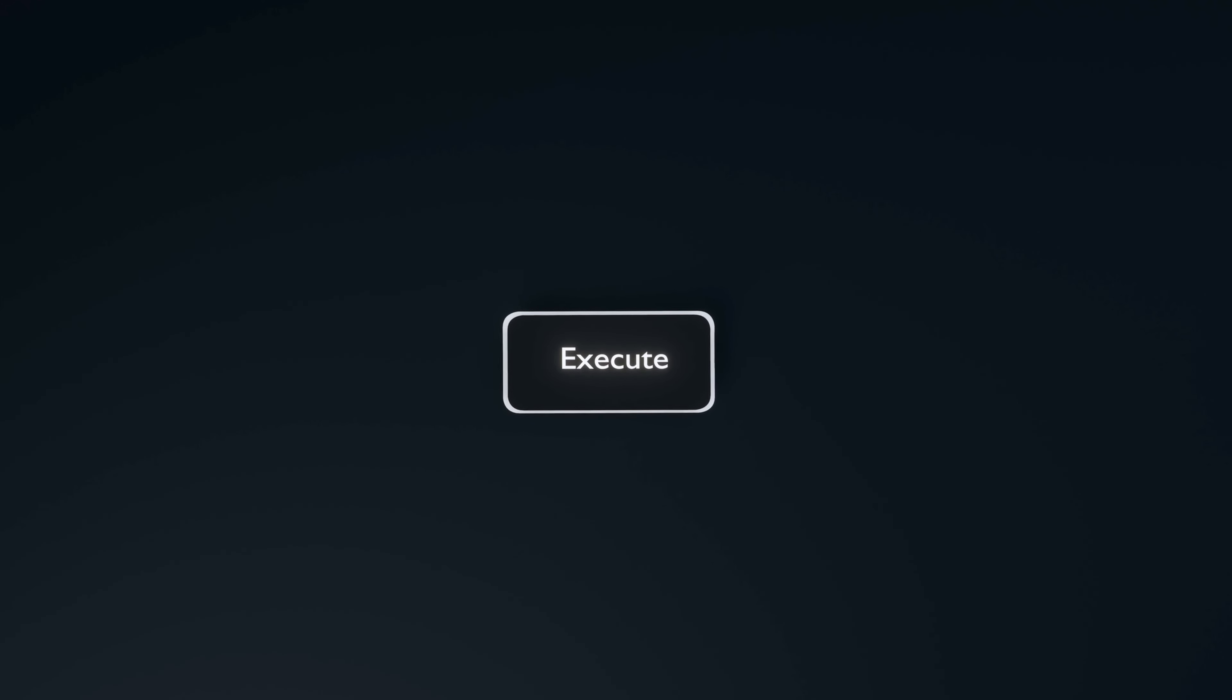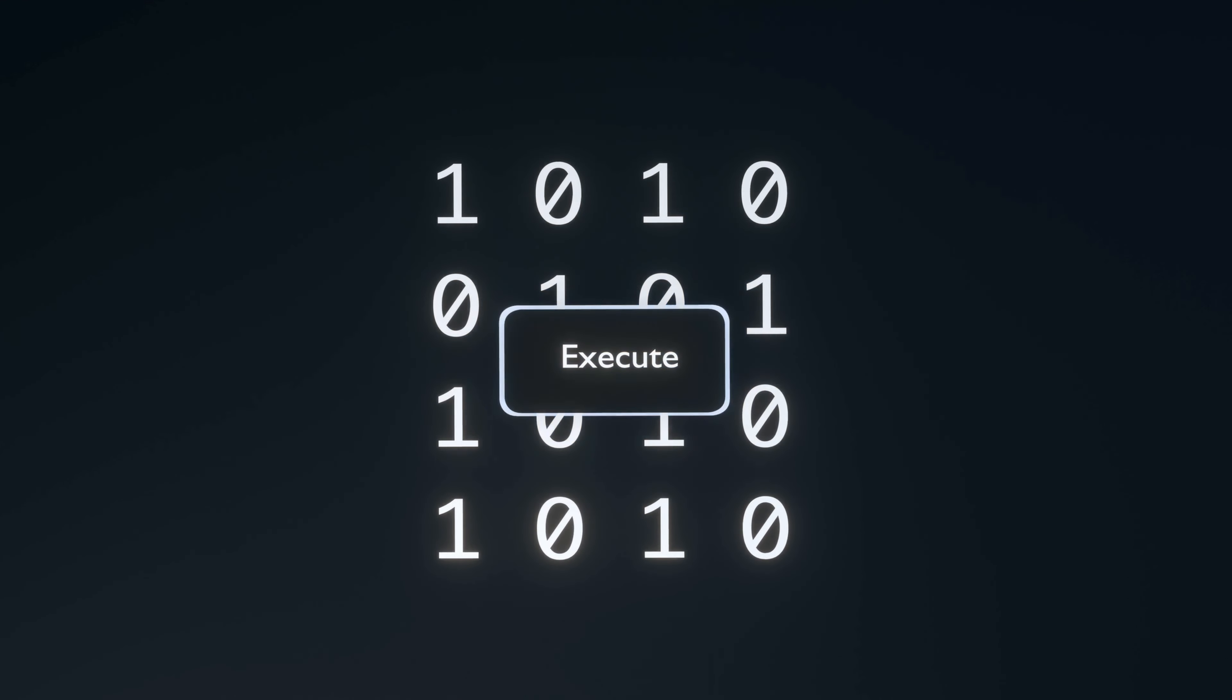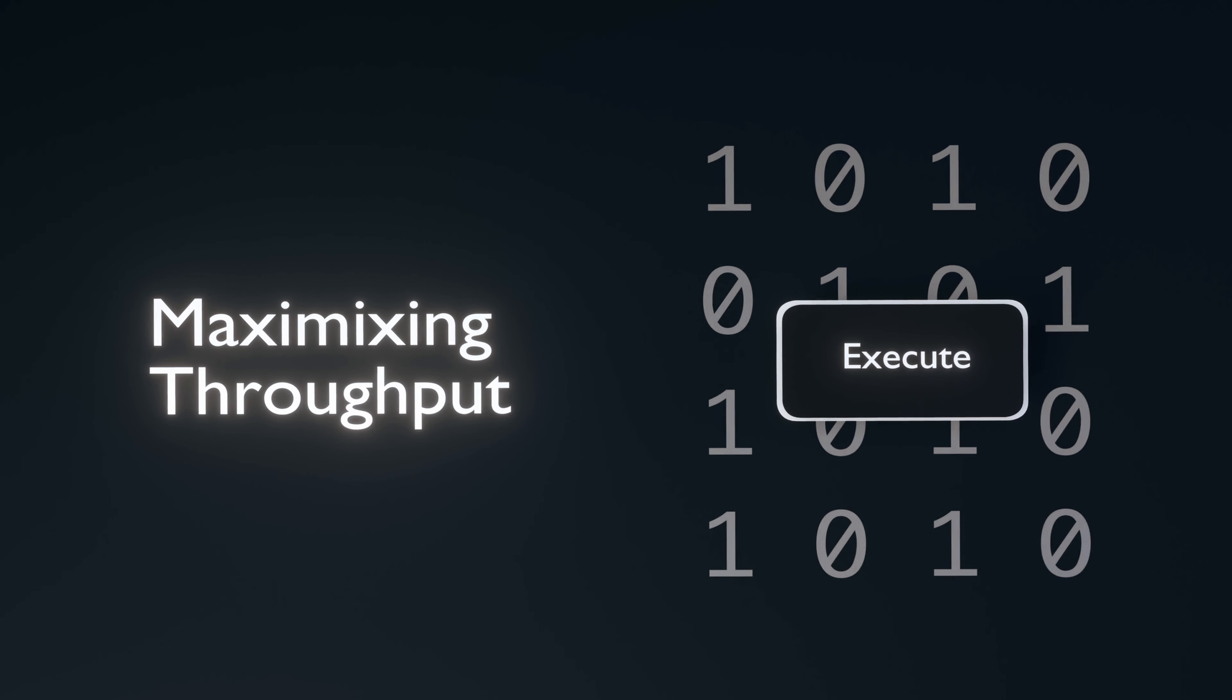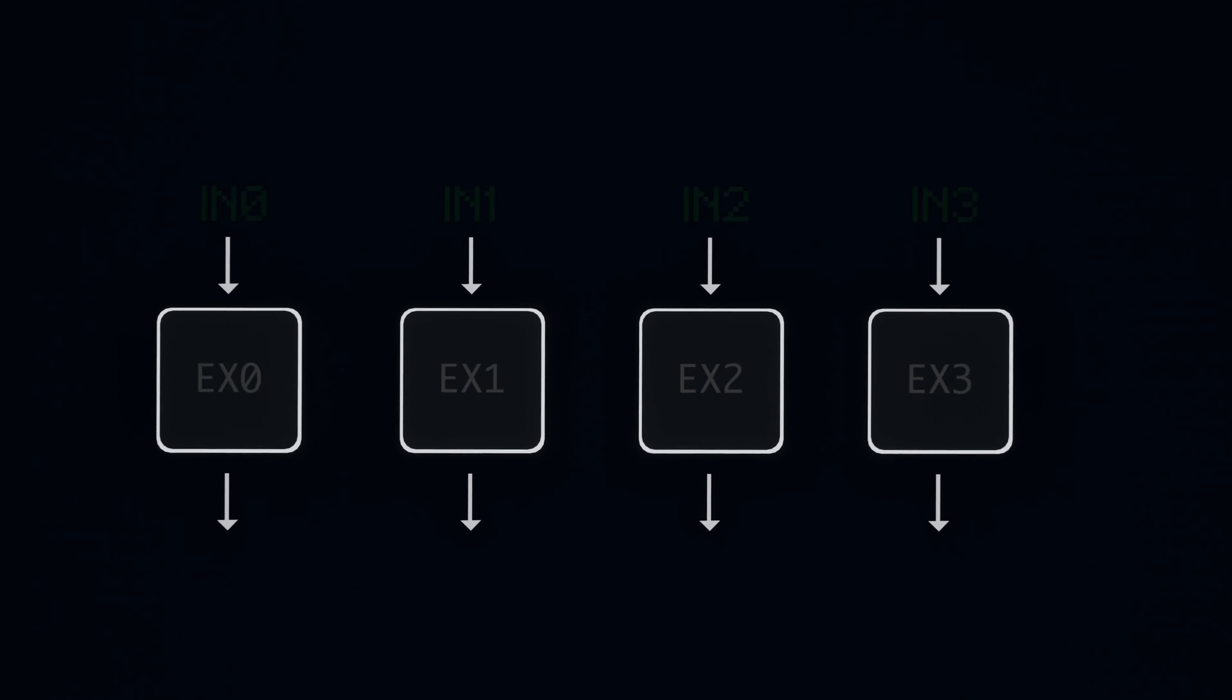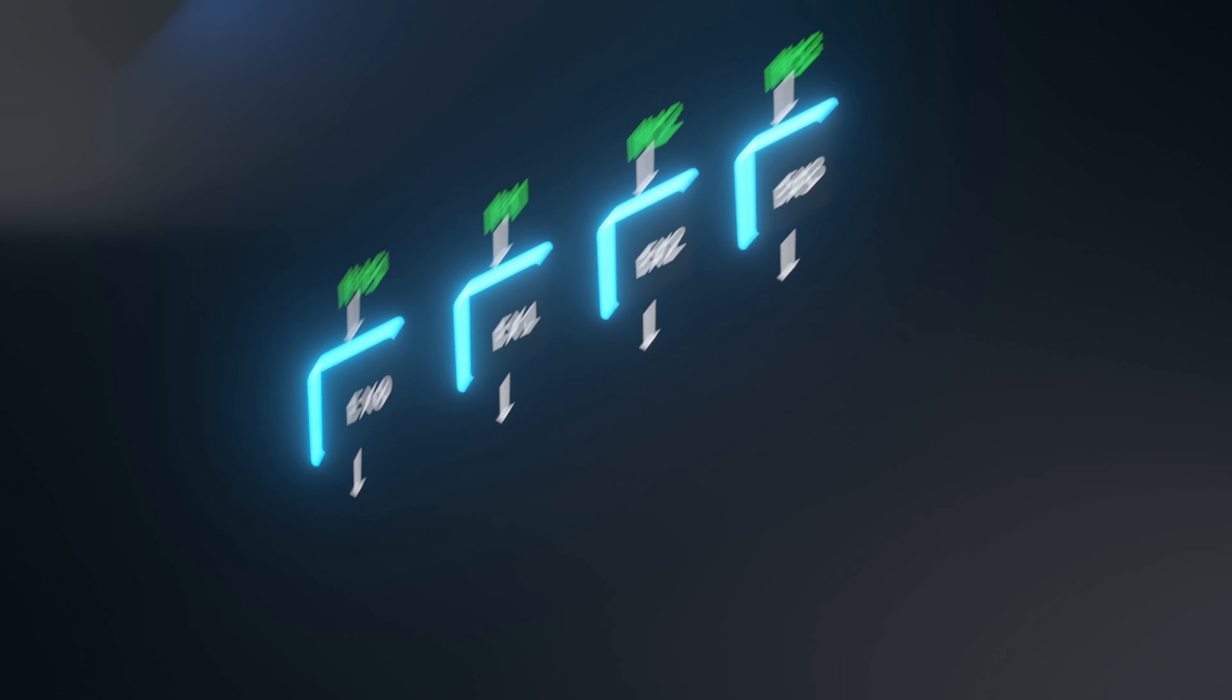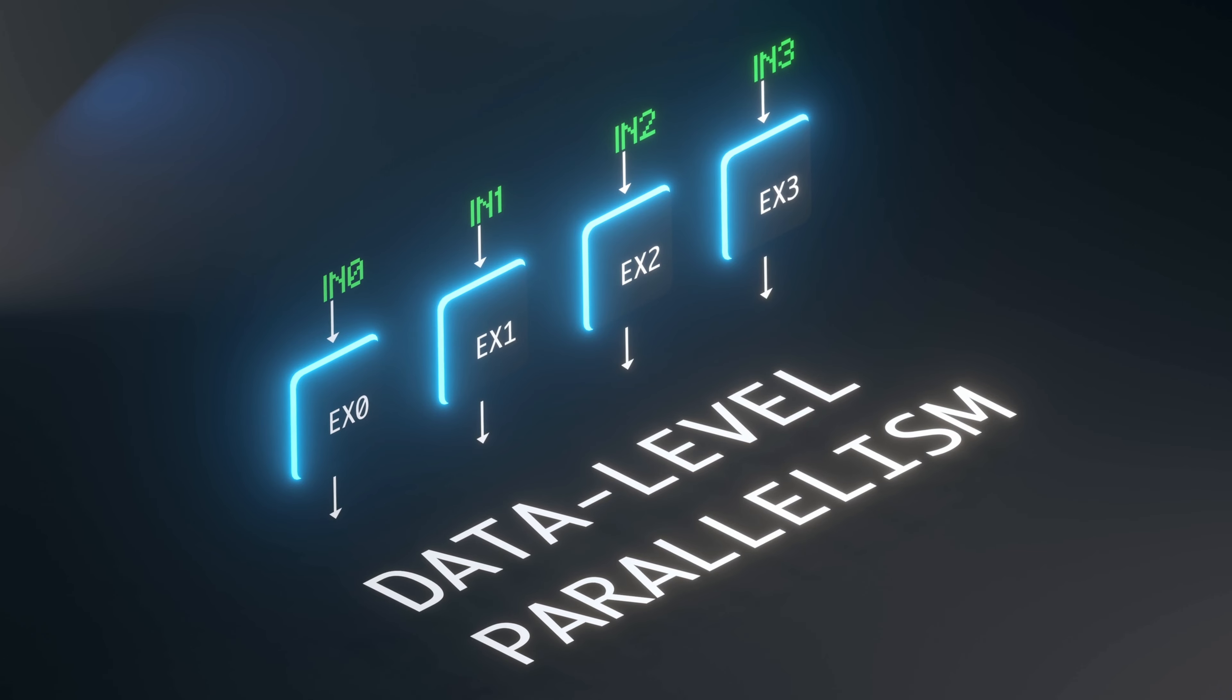In contrast, GPUs are designed to pass as much data through the execute phase as quickly as possible, also known as maximizing throughput. In a GPU core, at any point in time, multiple execution units are executing the same instruction on multiple inputs. This form of parallel execution is termed data level parallelism.